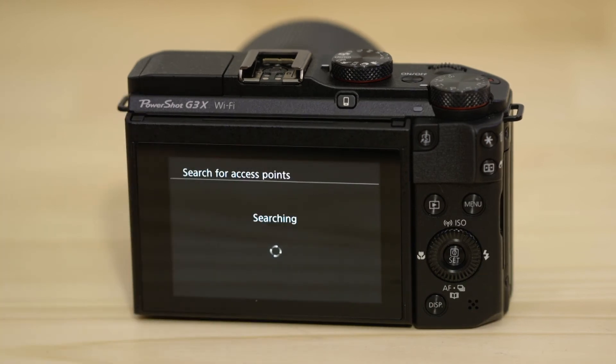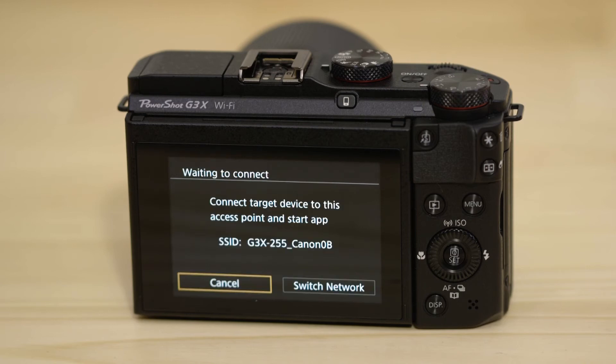On the screen of your Canon camera is some really important information. The SSID is the name of the Wi-Fi network that the camera has created specifically for you to connect your Android device to.